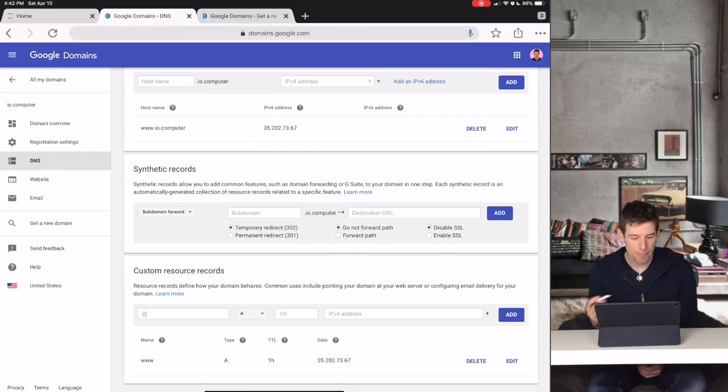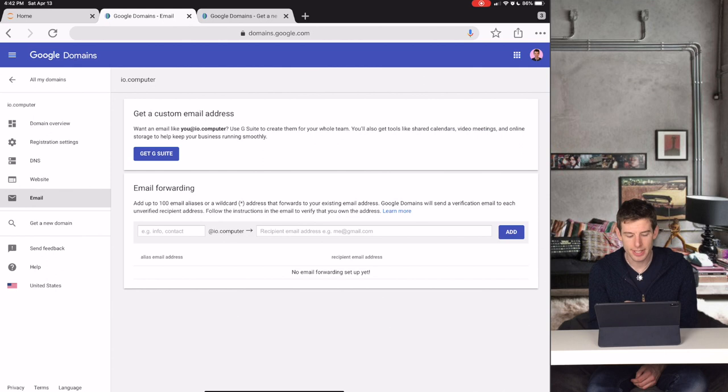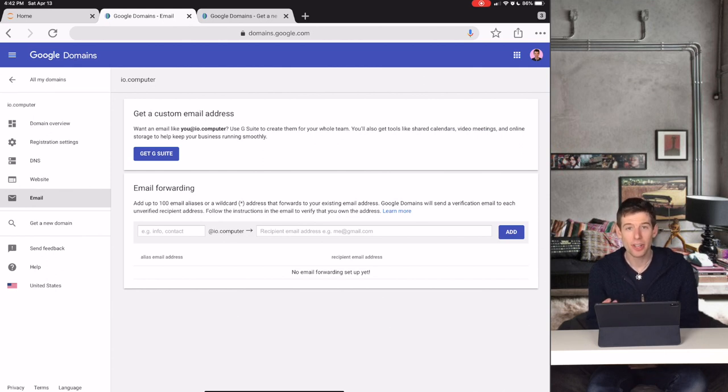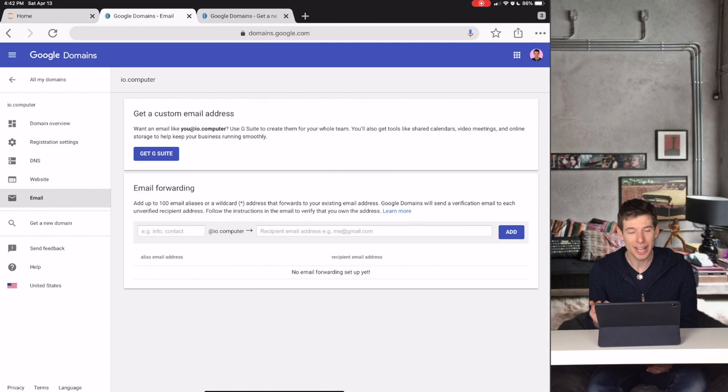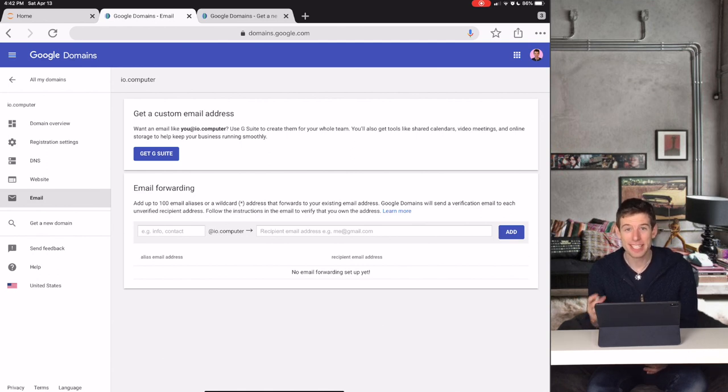With Google Domains, in minutes you can set up your business's email for all of your employees, and then you can also give them things like Google Docs and Google Excel.